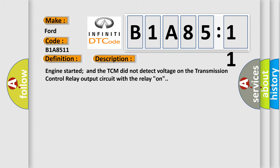Engine started and the TCM did not detect voltage on the transmission control relay output circuit with the relay on.